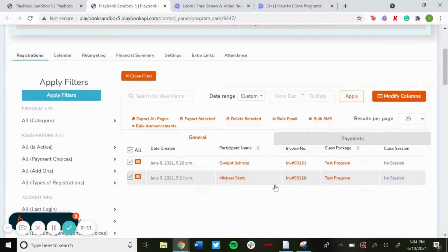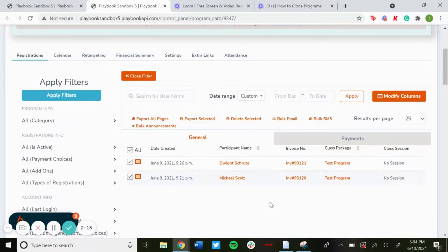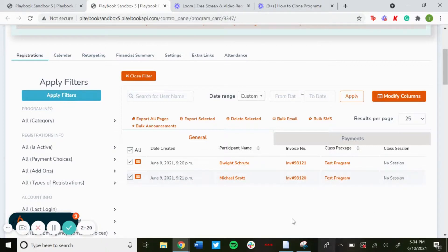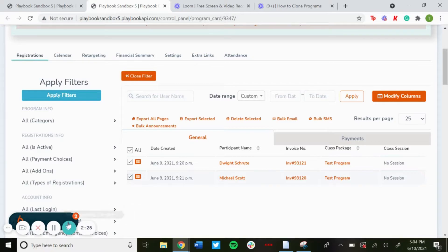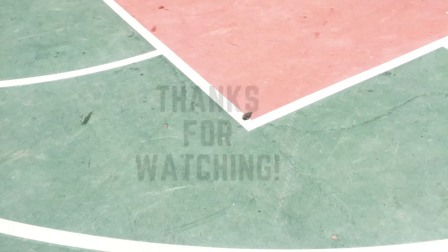It's good for programs nearing the registration deadline, any announcements, or any changes to your programs that you're making. It's a very quick way to send them all an email or a text message and just keep them all informed. And that is how to send bulk emails and text messages.